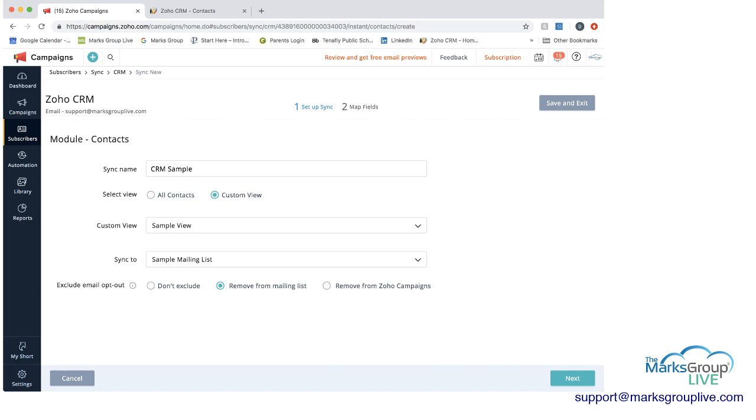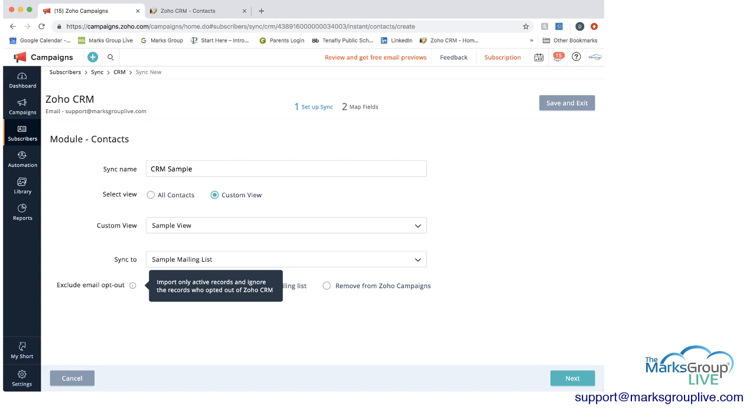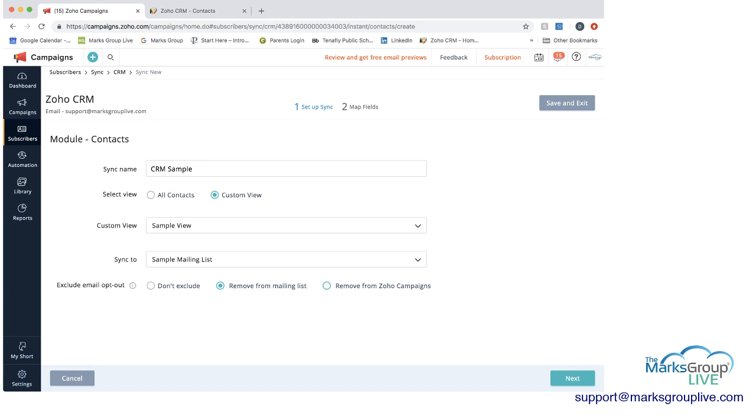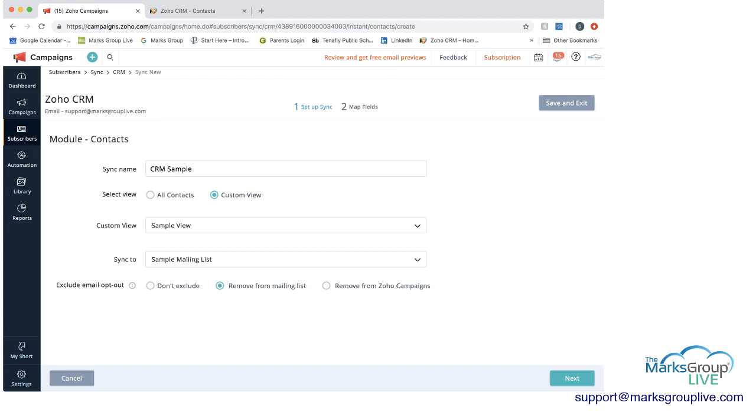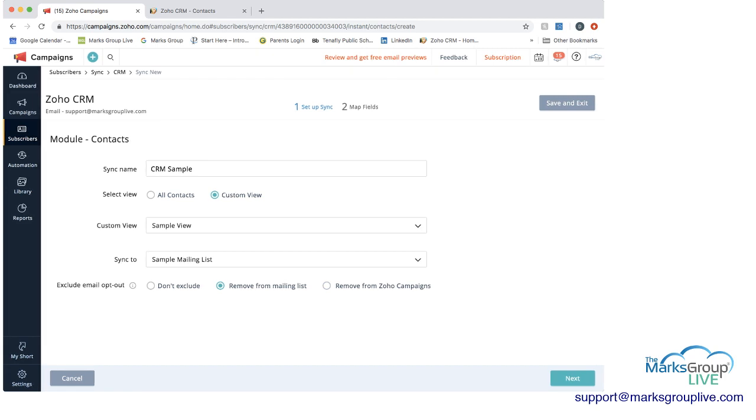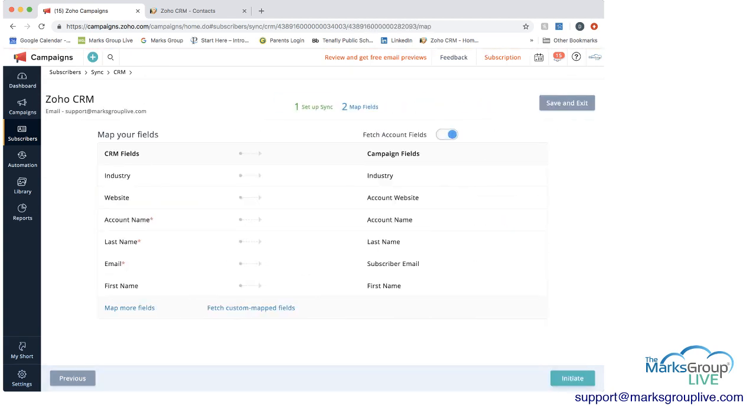Your next option is to exclude email, exclude email opt out. And the information here says import only active records and ignore the records who were opted out of Zoho CRM. You can say don't exclude, remove from mailing list, or remove from Zoho campaigns. So if you have information in Zoho CRM about opt outs, you can decide to what level you're going to exclude them here. I'm going to say if they opted out, we want to remove them from the mailing list. And then I'm going to click next.